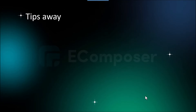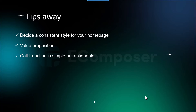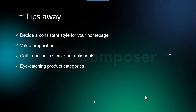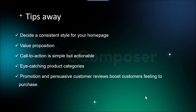Before ending, I'd love to share some tips to help you make a standout homepage. First, decide on a consistent style reflecting image quality and color scheme. For Value Proposition, every content on your homepage needs to be clear and demonstrate the benefits your potential customers will get from your products or services. Keep your call-to-action simple but actionable — short, understandable, and directive. Remember to prepare eye-catching product categories, and give customers emotion and motivation to purchase through promotions and persuasive customer reviews.